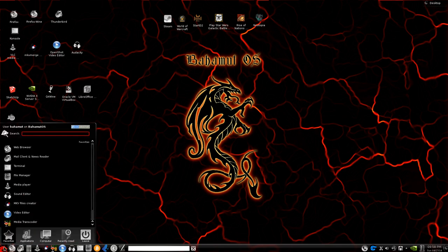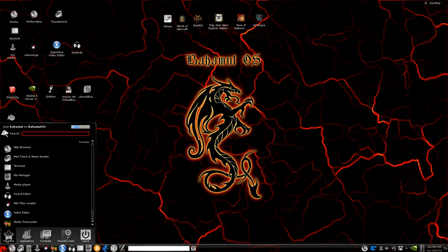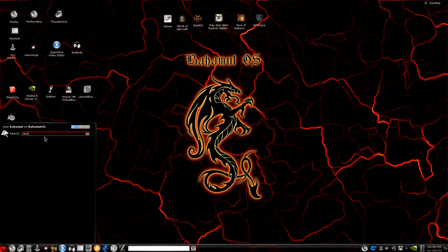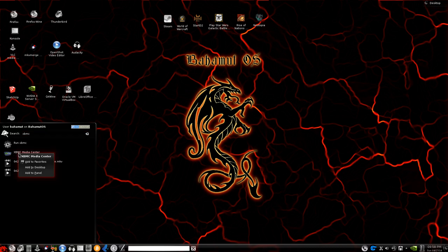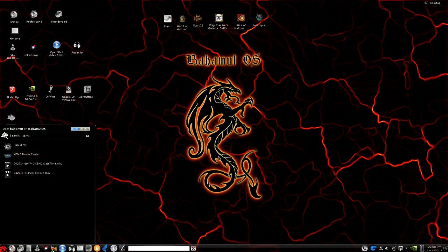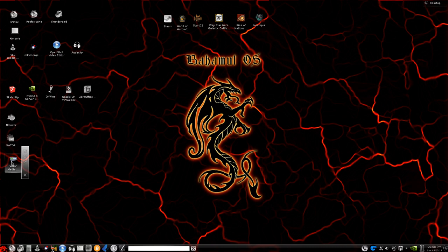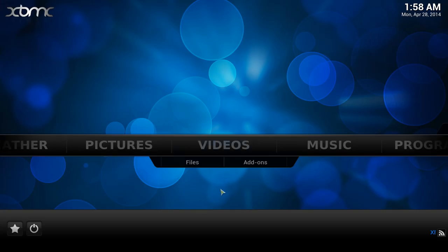To open it up, go to your application manager and type in XBMC. One thing I like to do is right-click on it and add it to my desktop to make it easier to get to. Then we're going to open it up.